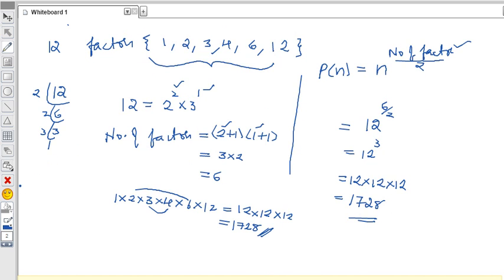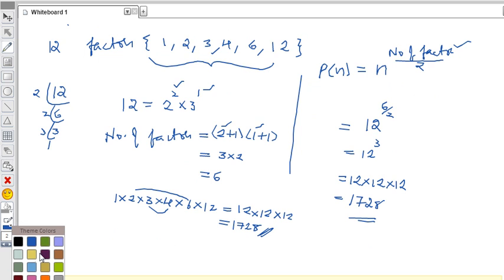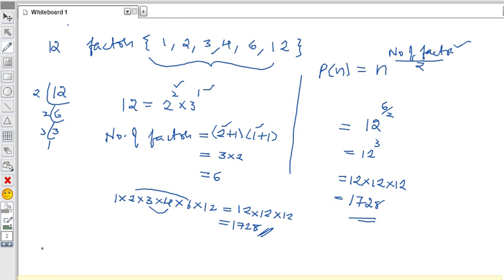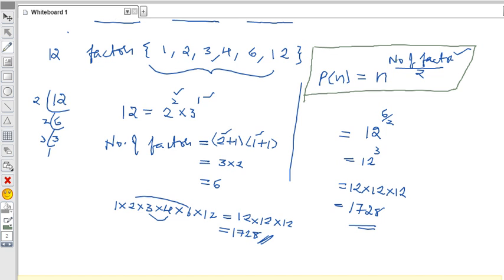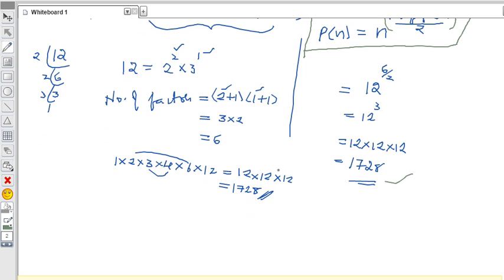So in this concept, we apply this formula: the product of factors P(n) equals n to the power (number of factors divided by 2). This works for any composite number. If you simplify the powers, you'll get the product of the factors for any number. Thank you for watching this video.